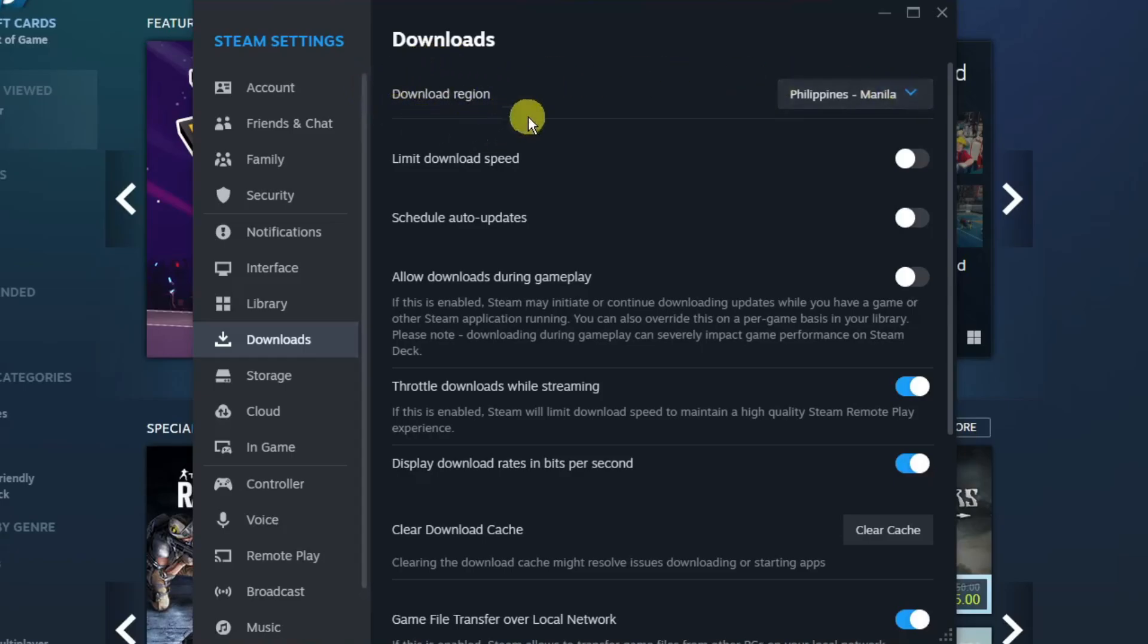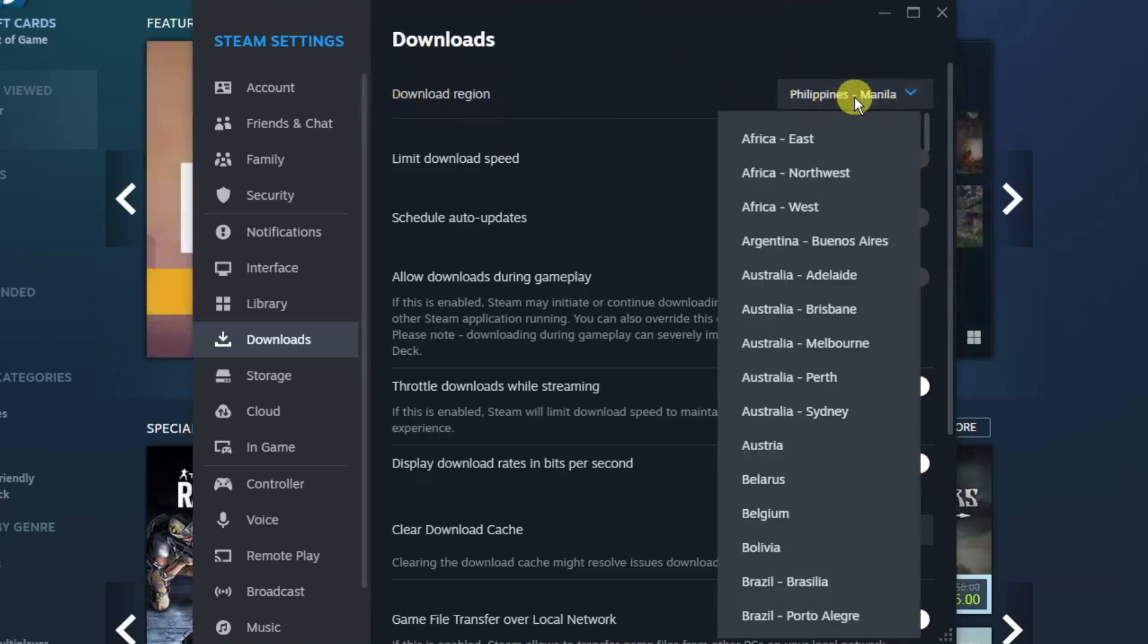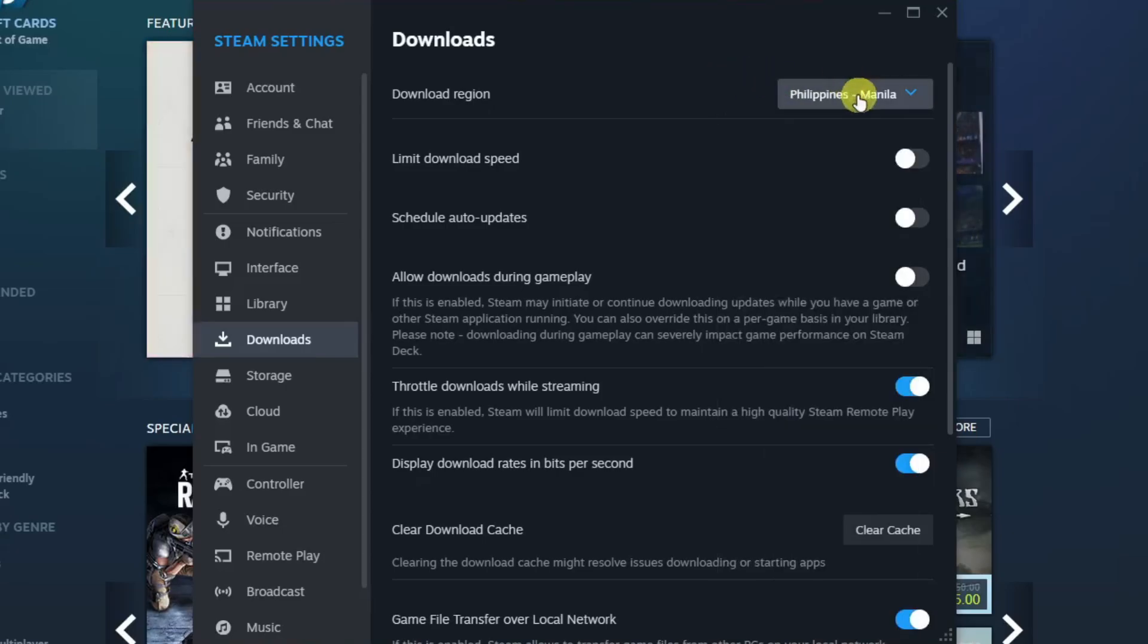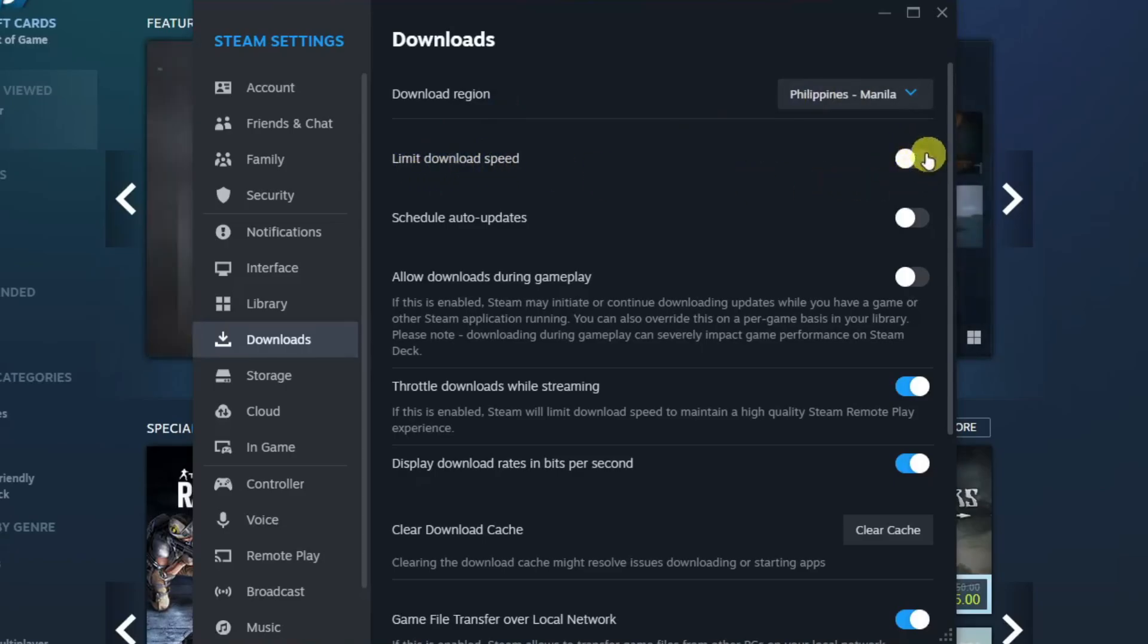Sometimes by default, it's currently on another state or another area. Just change this to your location and you're good to go. Next one is Limit Download Speed. Make sure this is disabled, it's not turned on, this is off.